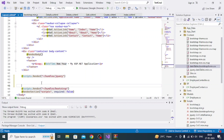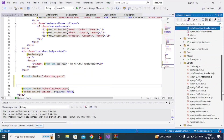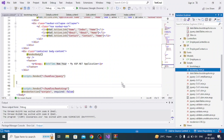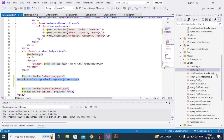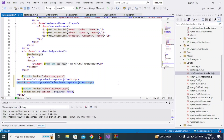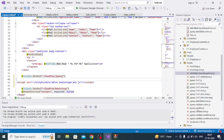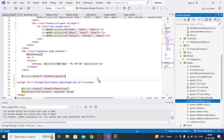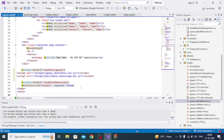Then add the jQuery DataTable JS file references. After some adjustments — deleting a misplaced file reference and adding it in the correct position just above the other scripts — all the file references are in the right place.